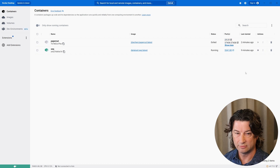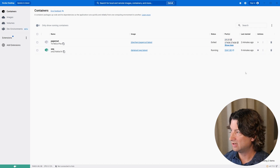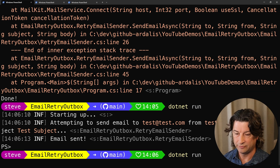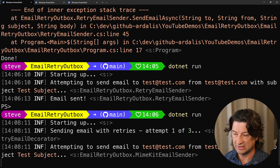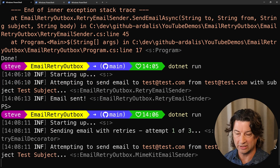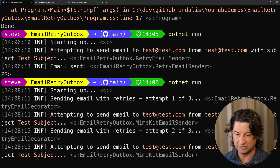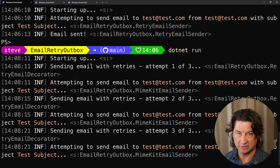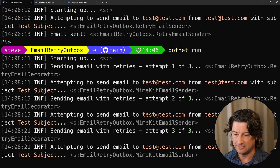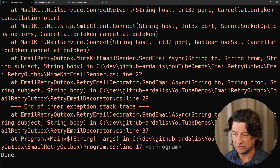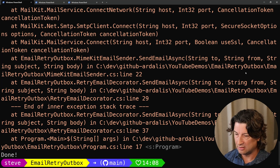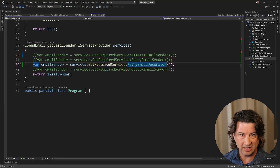If we turn off our container so we don't have an email server and just run it, now it should use the decorator and do the same work — but we should get a little more logging showing retry one of three, attempt two of three, and then three of three. I'm not going to turn the thing back on so it's just going to fail. Three strikes, you're out — the email didn't get sent. We lost it.